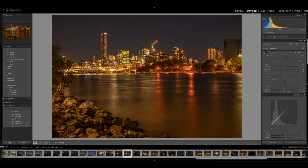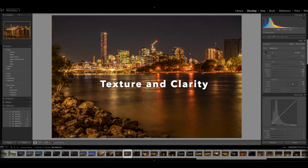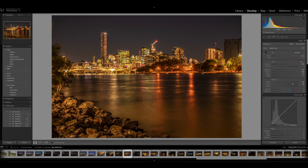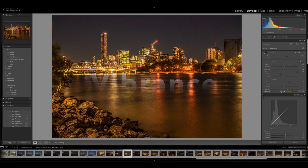Now we'll go back over to the basic editing tools and we'll increase the texture and increase the clarity. What that's going to do is bring out more detail in the lights and more detail over here in the rocks. I like to see in a night time photograph that has very vibrant colors — we'll increase the vibrance a little bit.